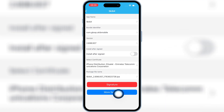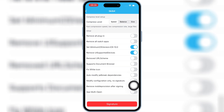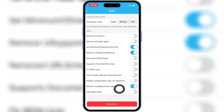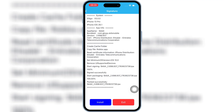Then hit More Settings, scroll down to the bottom, enable the second-to-last option, and then hit Signature again. Now simply hit Install, then hit Install again to install your IPA file on your iPhone or iPad.